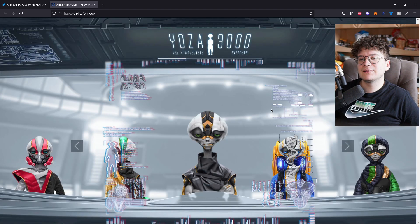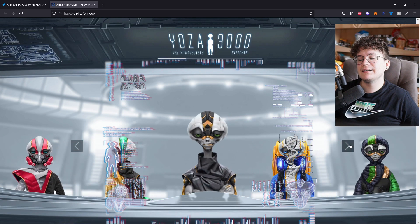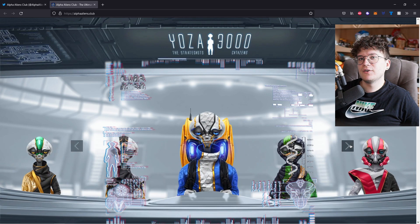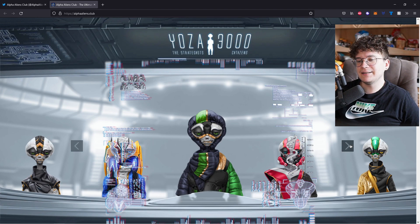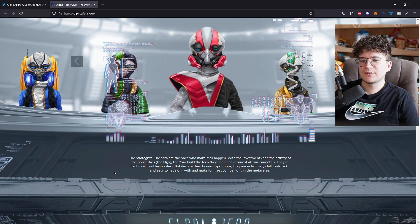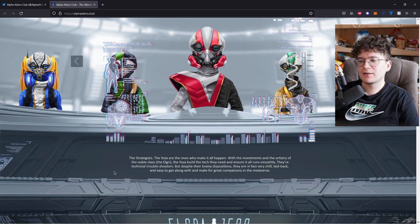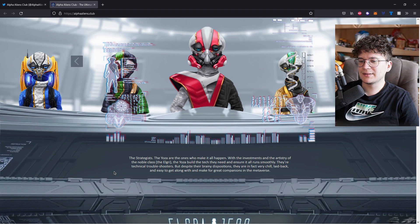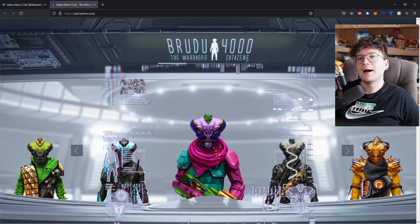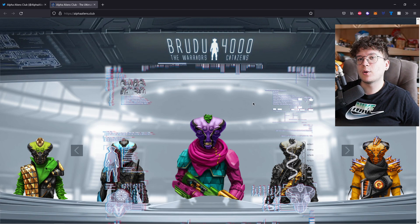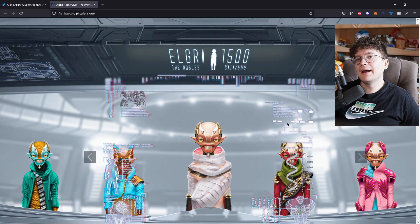The next class are the strategists. And again, here are the different traits for this class. And for me, this class really reminds me of the alien ET. The Yosa are the ones who make it happen. With the investments and the artistry of the noble class, the Yosa build the tech they need and ensure it all runs smoothly. I forgot to mention that there will be 4,000 of the warriors, 3,000 citizens of the Yosas.